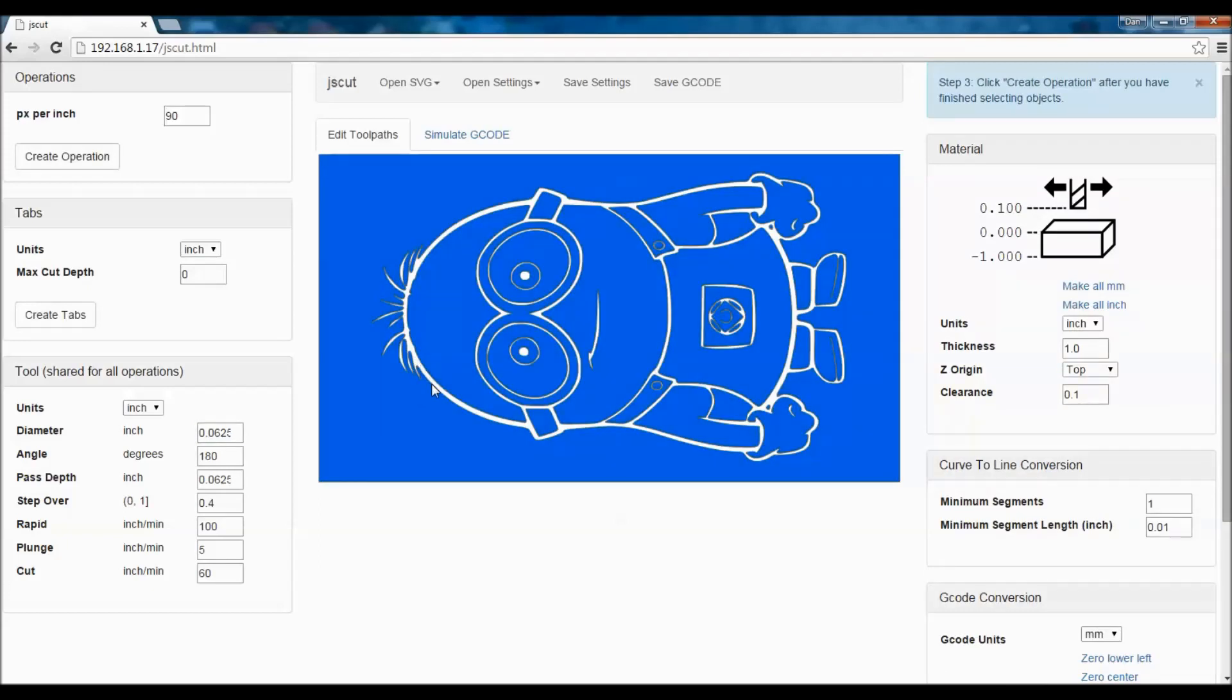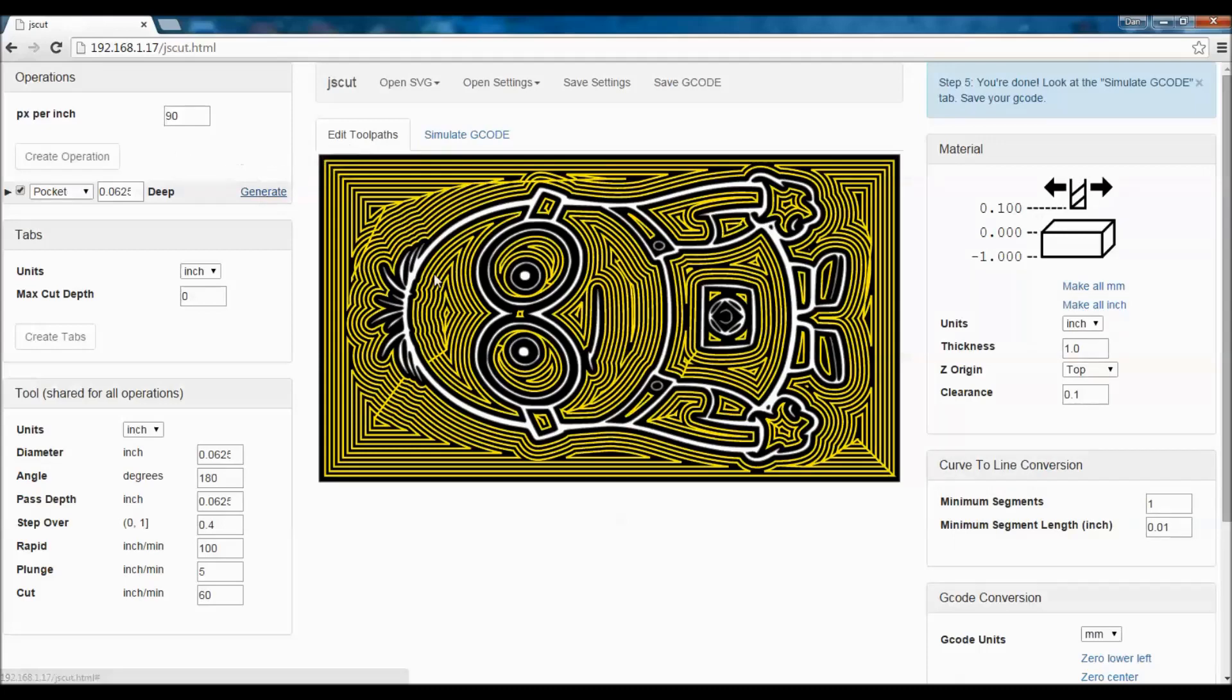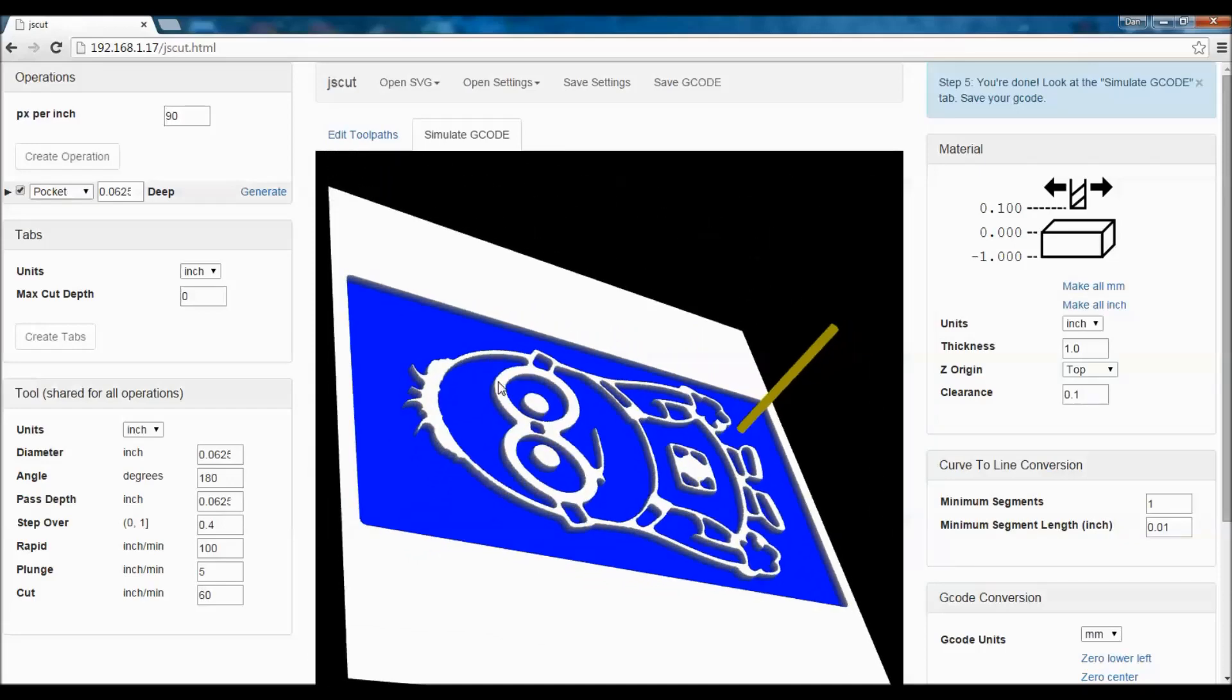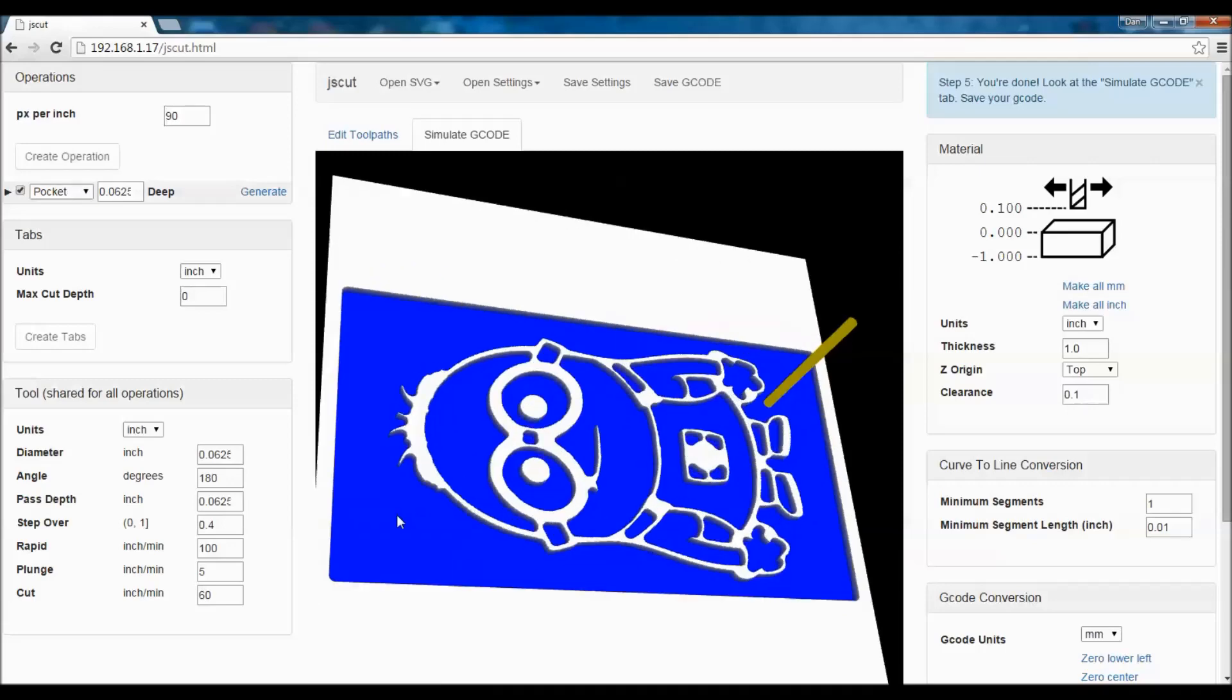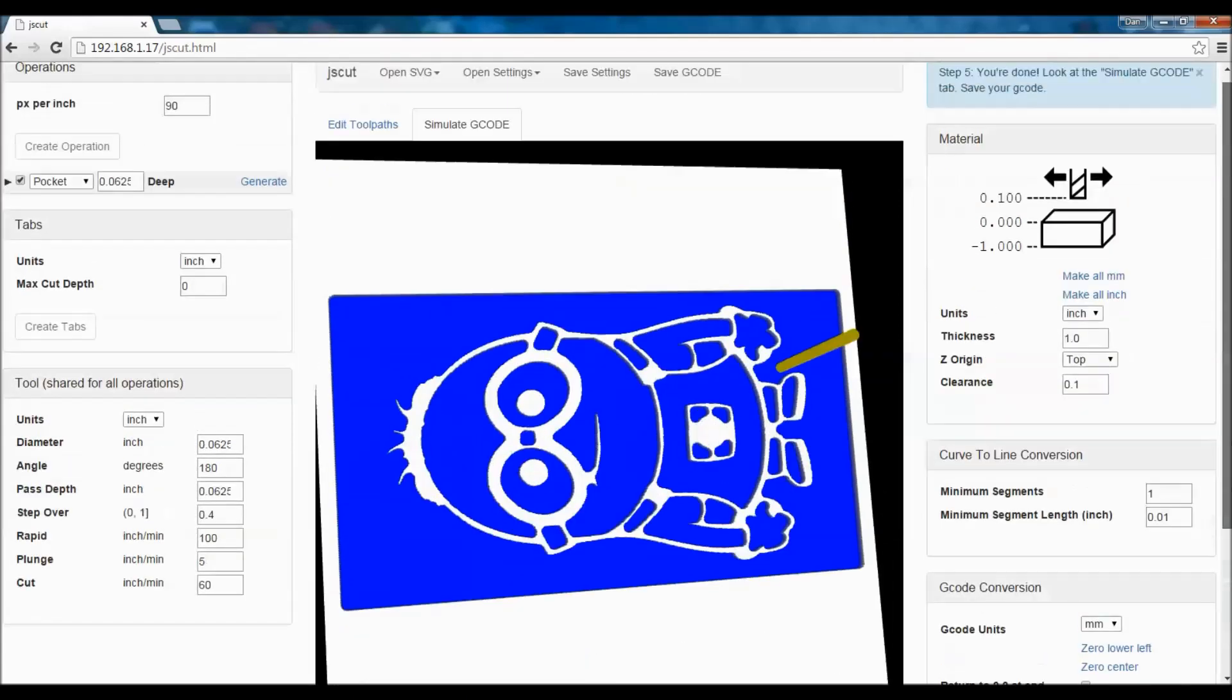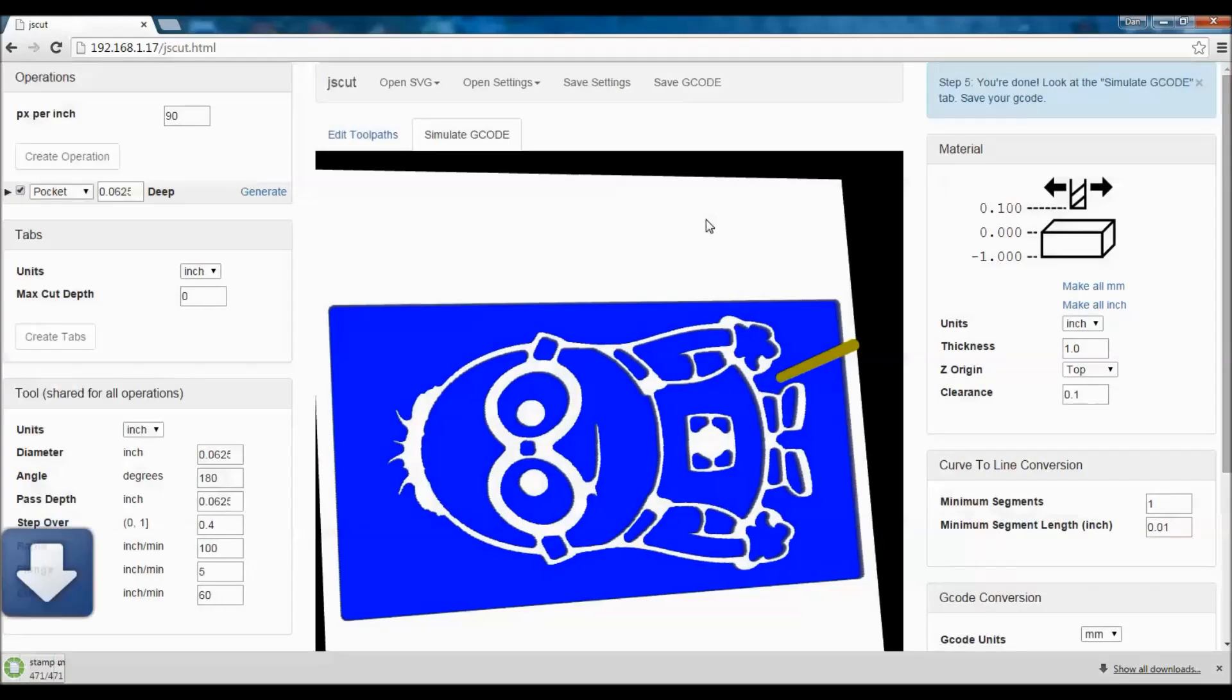Next thing to do is to click on here. And again, the white will not be cut, the blue will be cut. So we're going to do a pocket. 0.065 is fine. And we go to generate. And that's pretty much our stamp. We can see what will be cut and what won't be cut. So we're going to save this. Actually, let's see how long this is going to take. It's a very, very short cut. 210 seconds. So we're going to save our gcode and then open it up in Mach 3 and make a stamp.